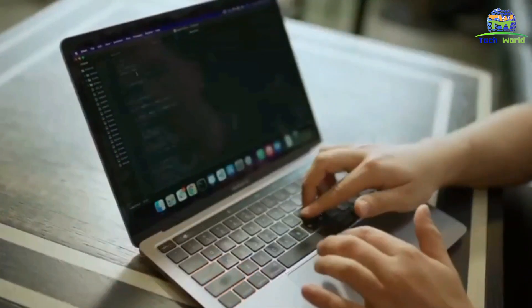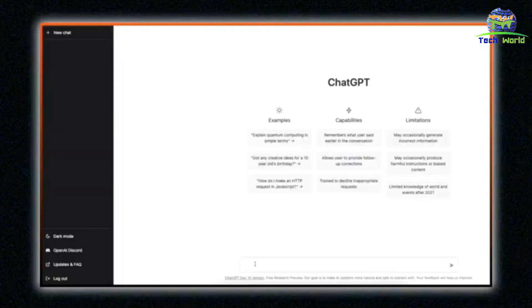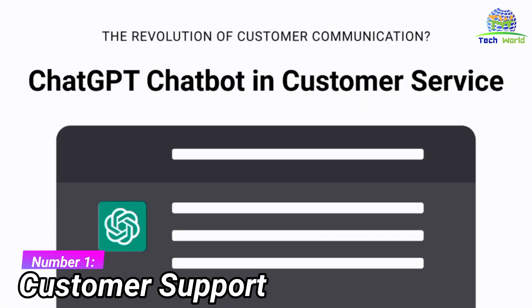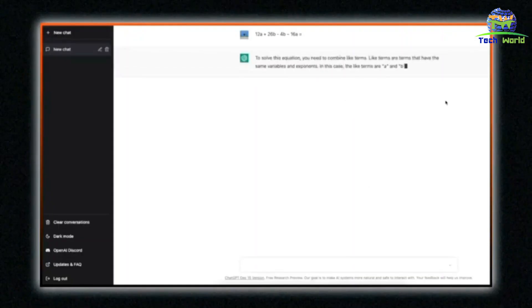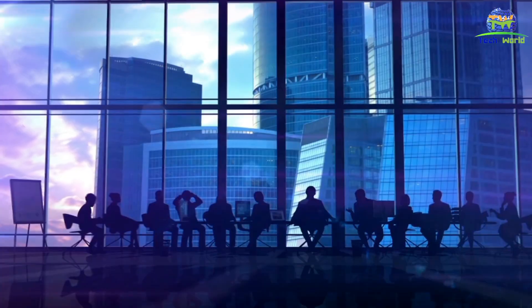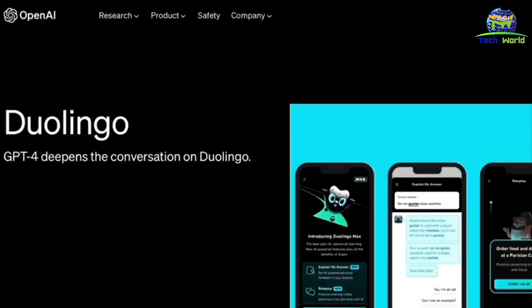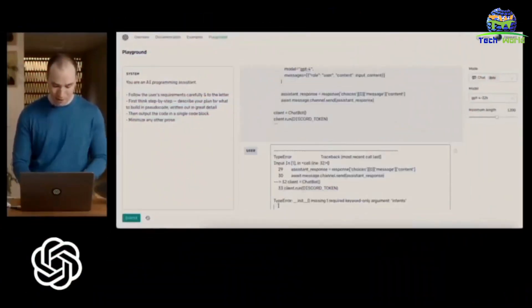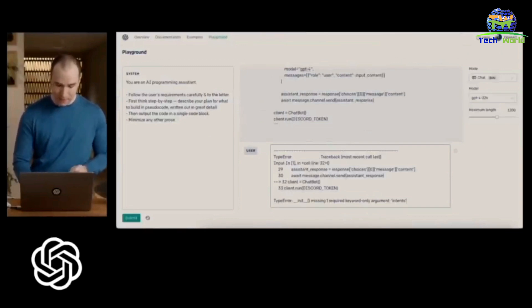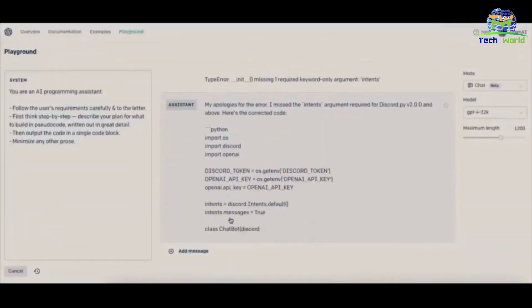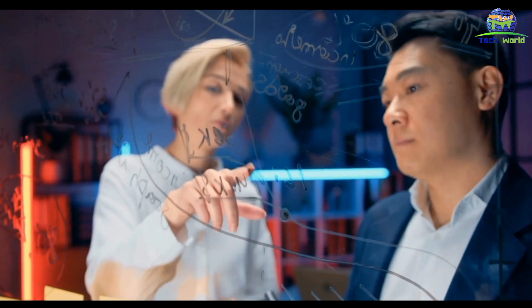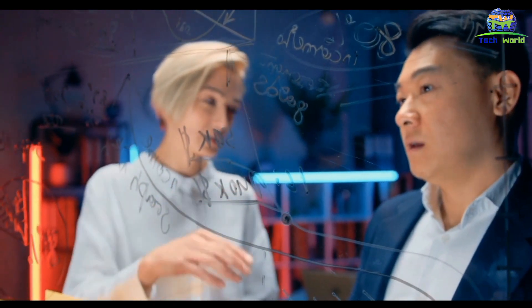ChatGPT has several applications in technology. Number one: customer support. ChatGPT can be used to provide customer support in a variety of industries. By integrating ChatGPT into a company's website or messaging app, customers can get instant answers to their queries without having to wait for a human representative. This saves time and resources for the company while providing a seamless customer experience.